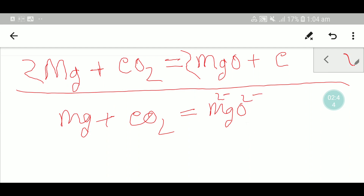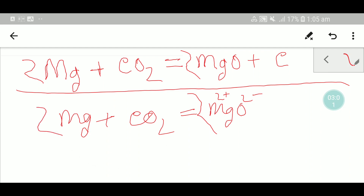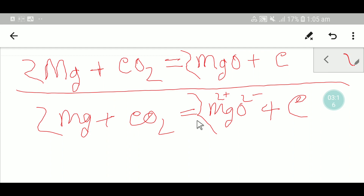When you write the formula for magnesium oxide, you see that you have two oxygen on the left side in CO₂, so you take two oxygen on the right, meaning you need two MgO. That means you also need two magnesium on the left. Carbon is the other product, and everything is balanced. In your exam, if you know the product and apply simple logic, everything will be balanced. Thank you for watching — be well.